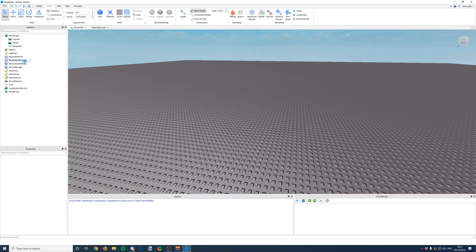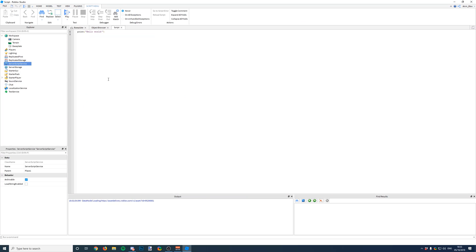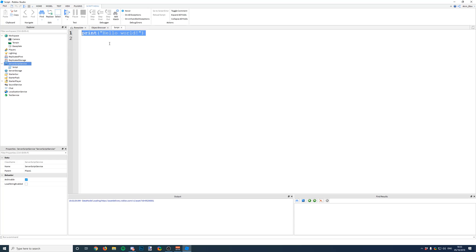So let's insert a script into Script Service and I'm going to show you how to insert things from a script. What we're going to do to insert something into the game is we're going to use instance.